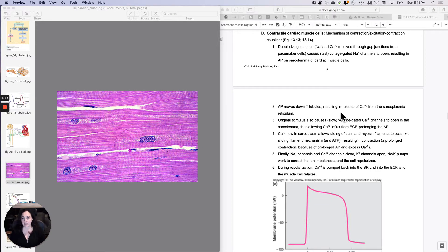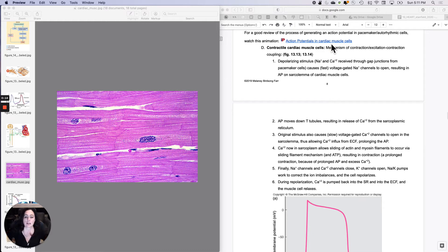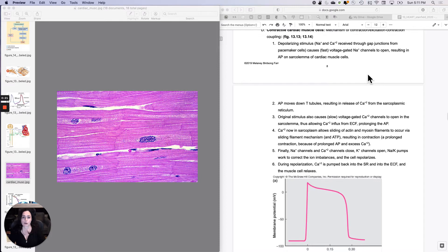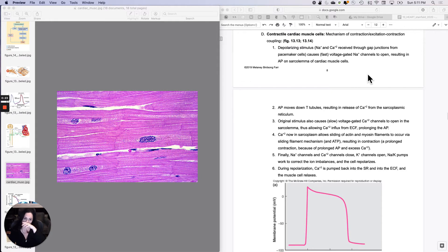We just covered the pacemaker cells or auto rhythmic cells. I recommend watching that again since it goes through both pacemaker cells and contractile cells. Now I want to talk about the cardiac muscle cells that actually contract — these are called the contractile cardiac muscle cells.